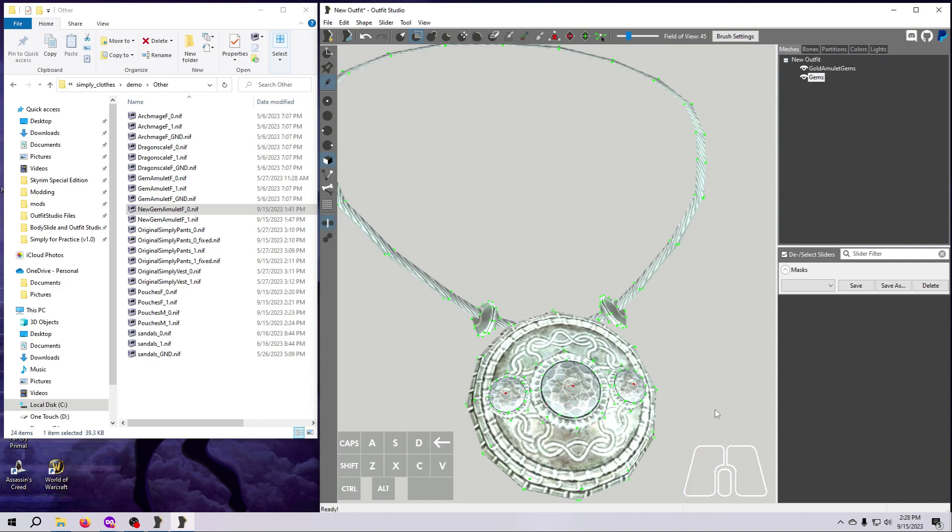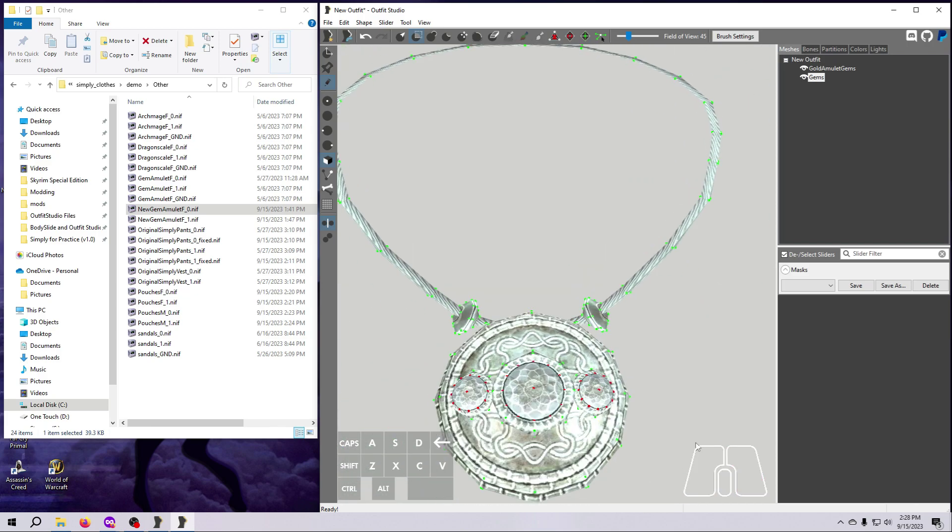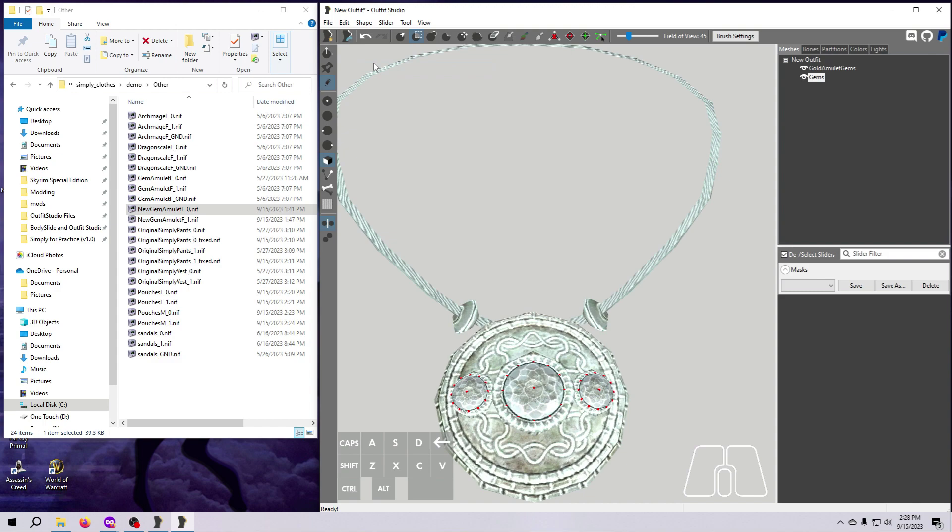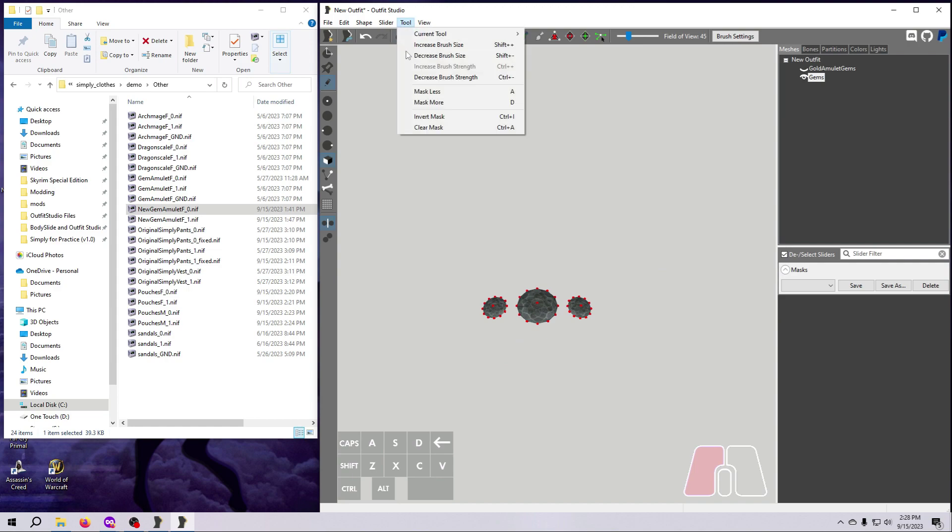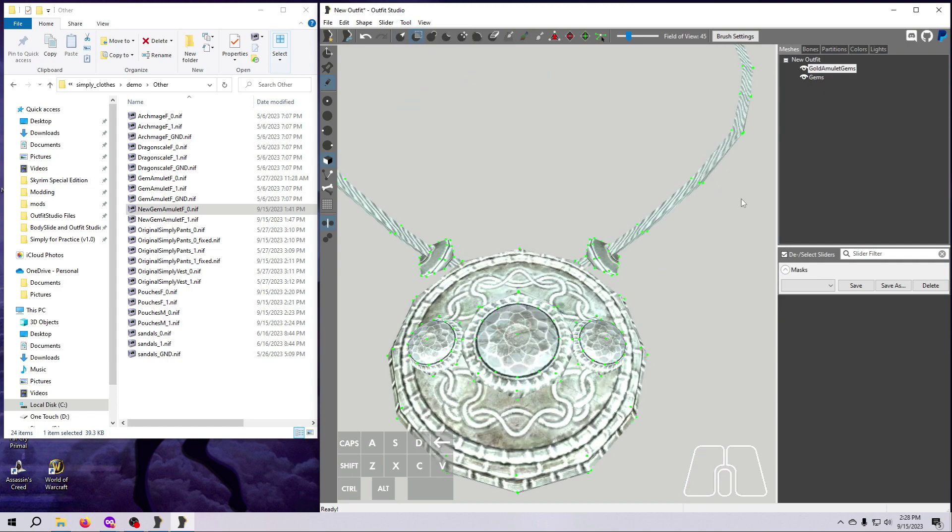Next, on the duplicated mesh, mask only the vertices of the gems. Then delete the rest of the amulet so that only the gems are left. Back on the original mesh, we need to get rid of the gems, and this is as easy as deleting the single vertex in the middle of each one.